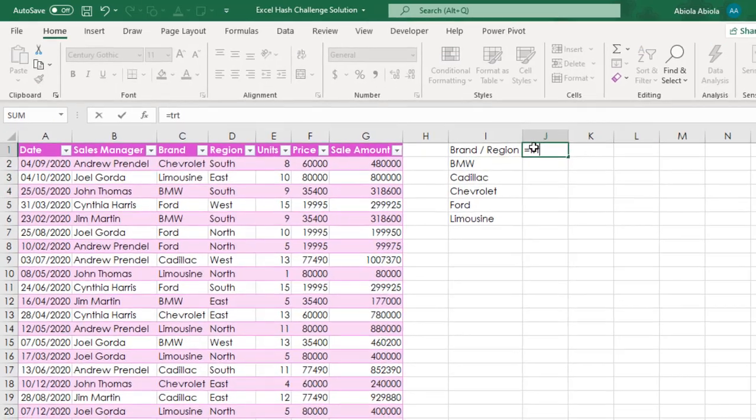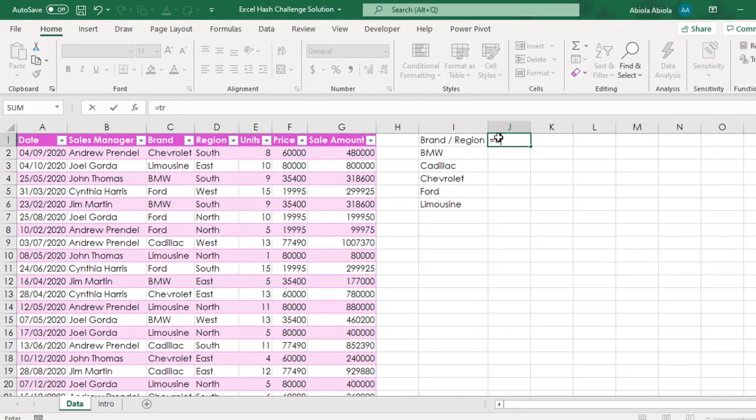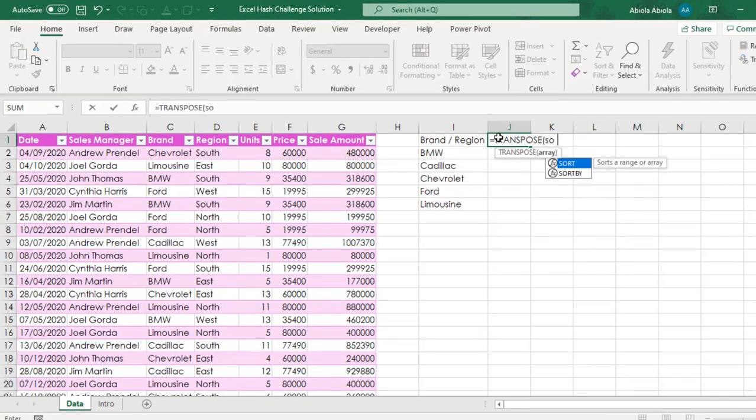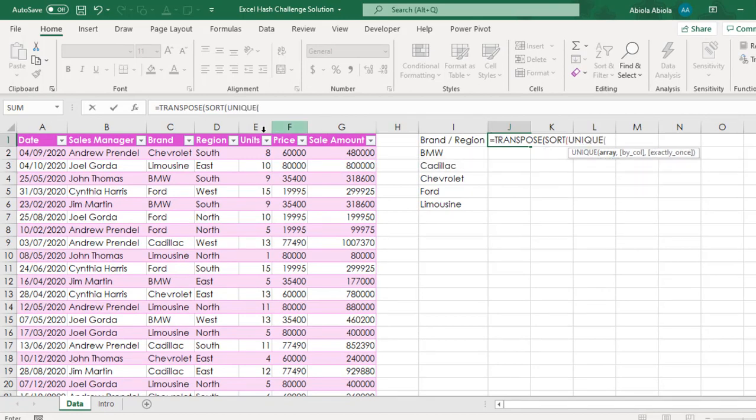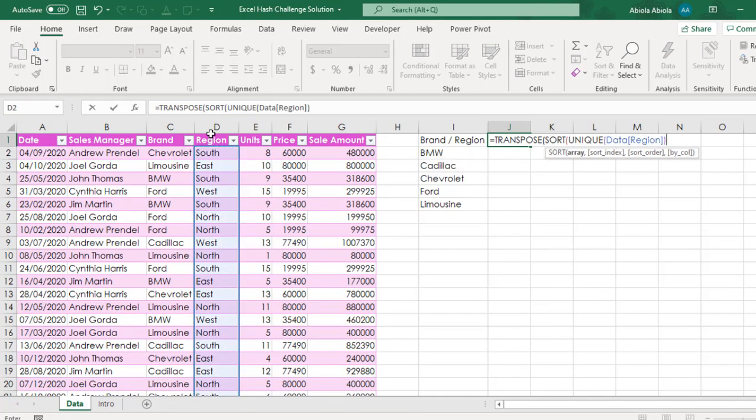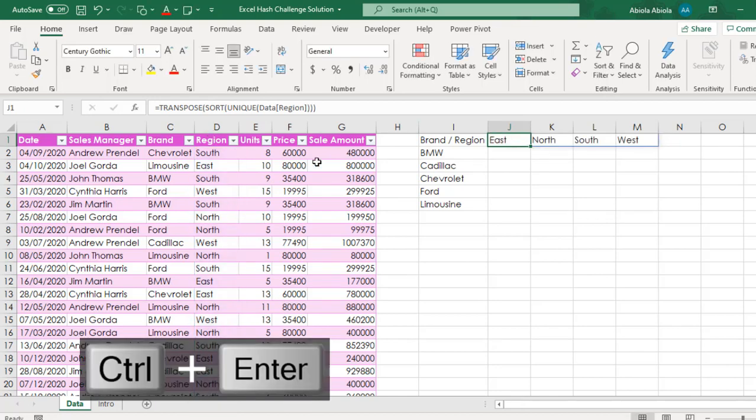Let's do the same thing for the region. Equal sign Transpose Sort. And at the same time, I want the unique and I want to select the region. Close Close Close for the three functions. Control Enter. So we have all the regions sorted in ascending order.